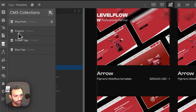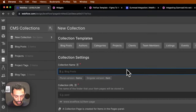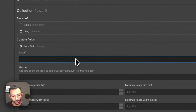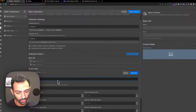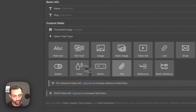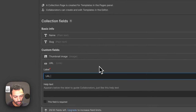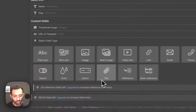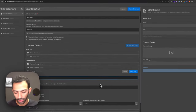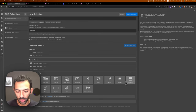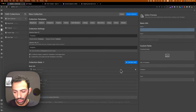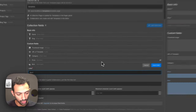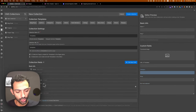Let's start building the collection and CMS. We go to CMS, add a new collection, and call it 'Templates.' This collection will have the name and slug automatically, then we'll add an image field called 'Thumbnail Image,' a URL field called 'URL of Template,' a category field, a price field as a number, and a rich text element in case we need to add the embed code — I'm going to show you a couple of ways of doing this.